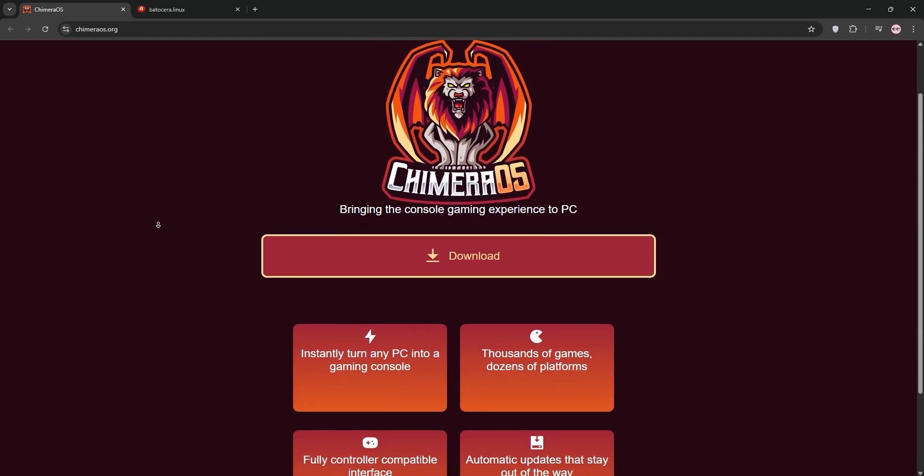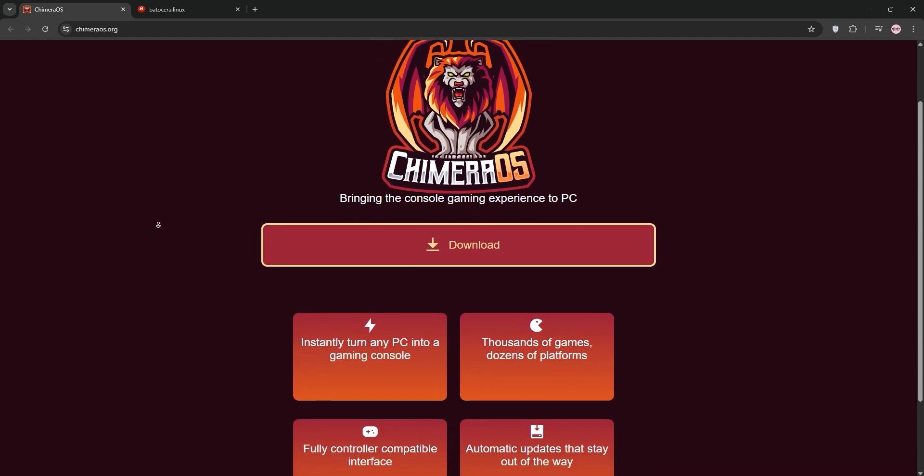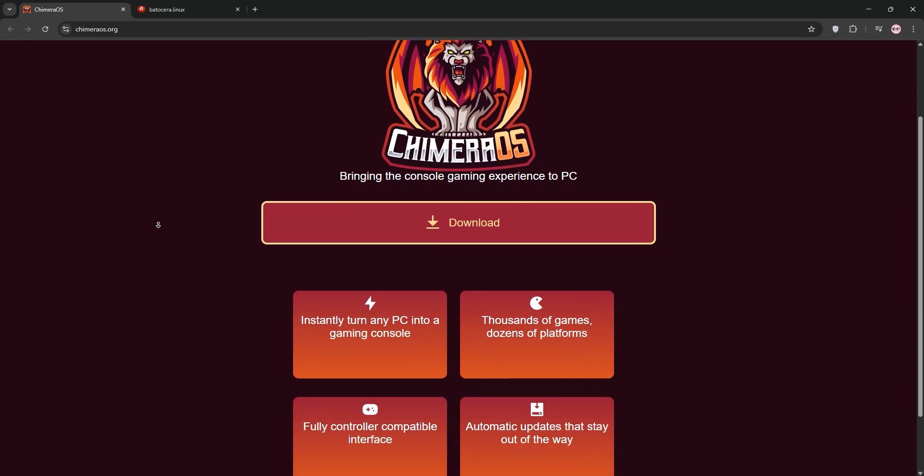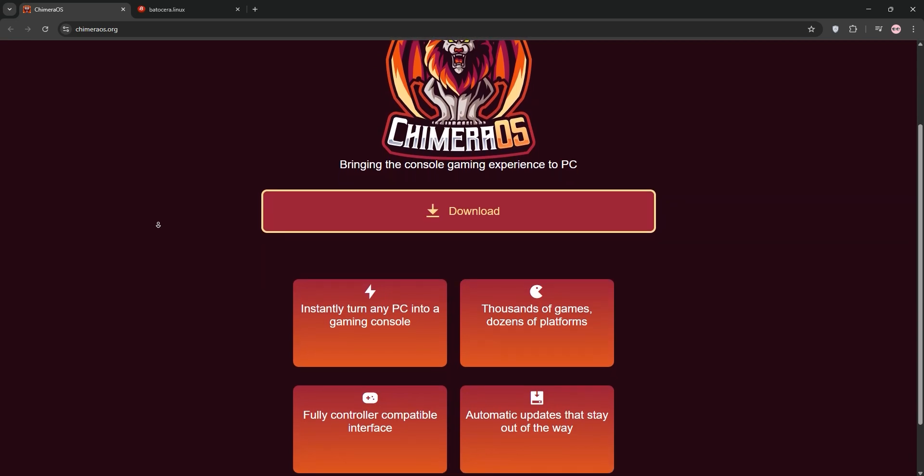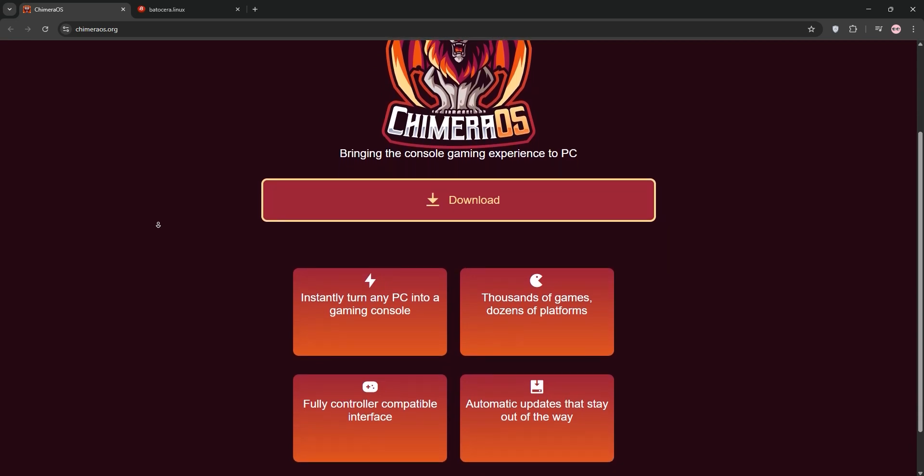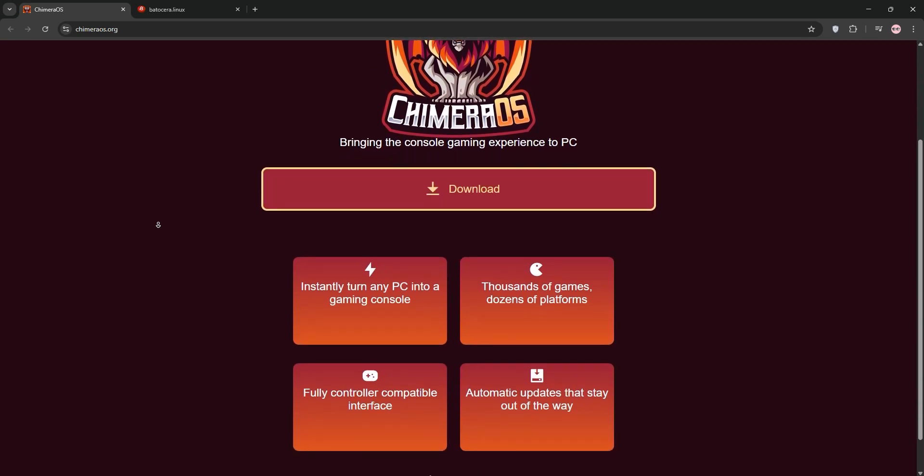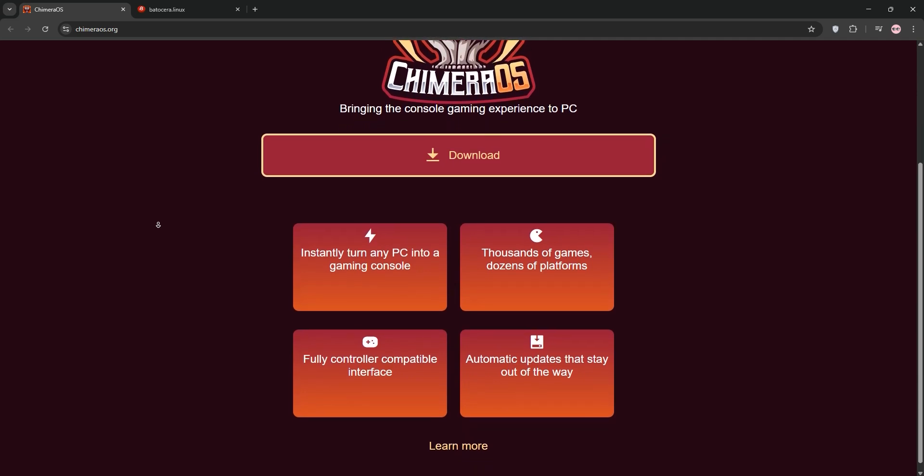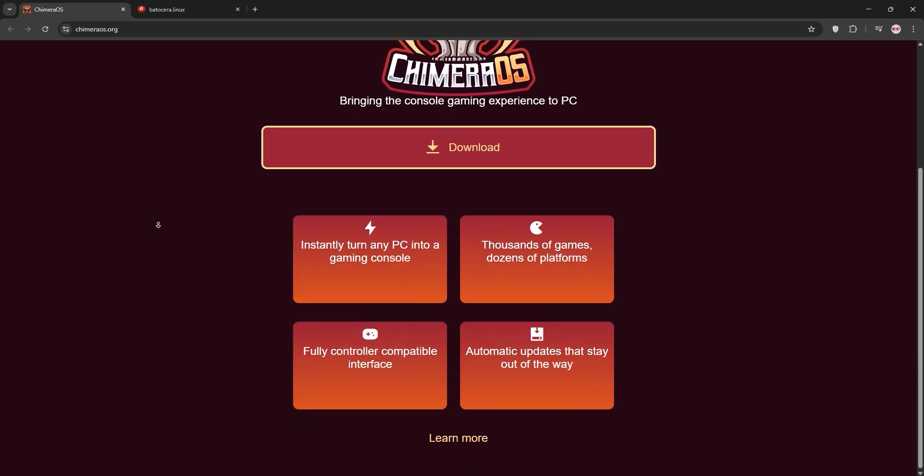However, it's picky about hardware, requiring AMD GPUs with Vulkan support, and retro gaming needs extra setup, like installing RetroArc via Steam. It's ideal for a seamless console-like experience with minimal configuration.